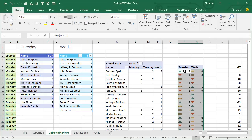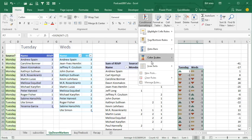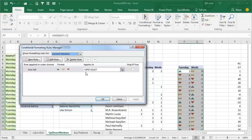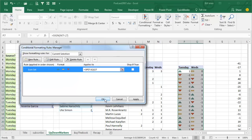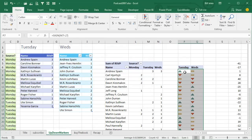Now I need to get rid of the numbers, so conditional formatting, manage rules, edit the rule, and say show icon only — that also is brand new in Excel 2010. And that gives us now an arrow up, arrow down, or flat. In real life, we would have built this way out there off the right-hand side of the screen so no one else would ever see it.